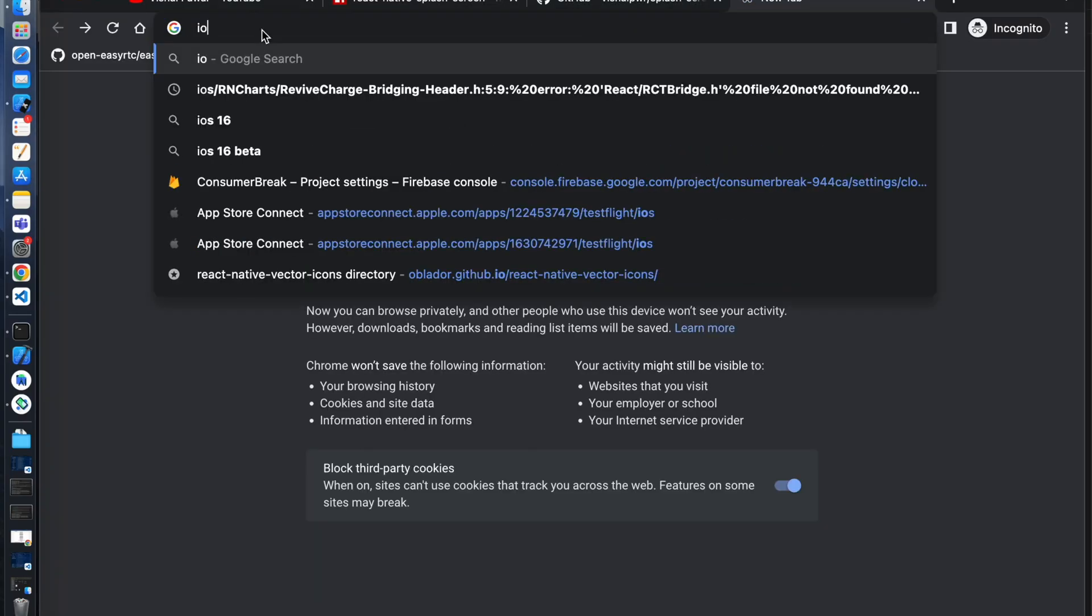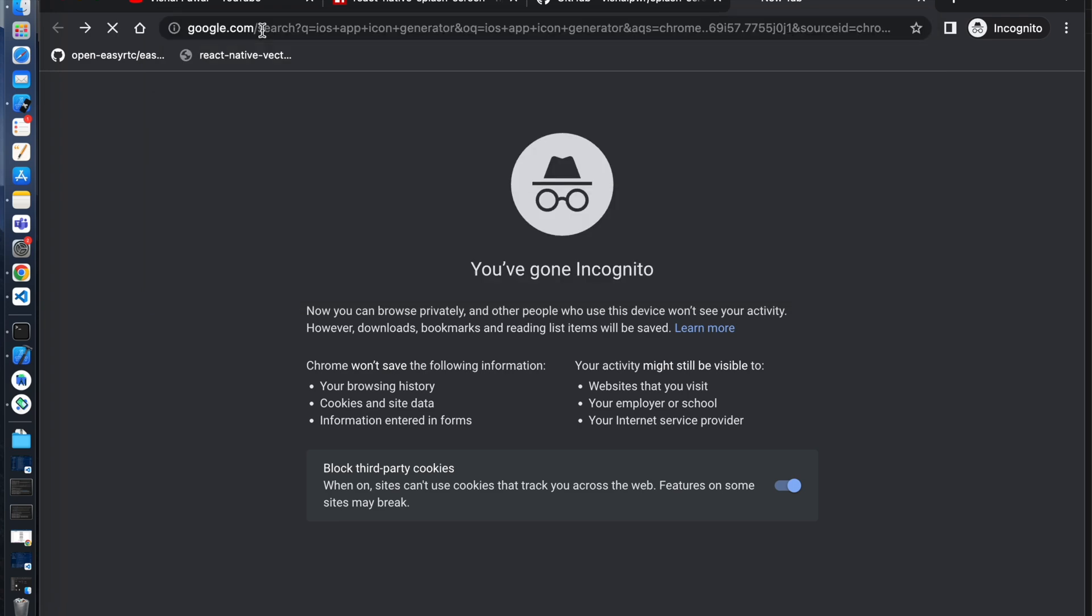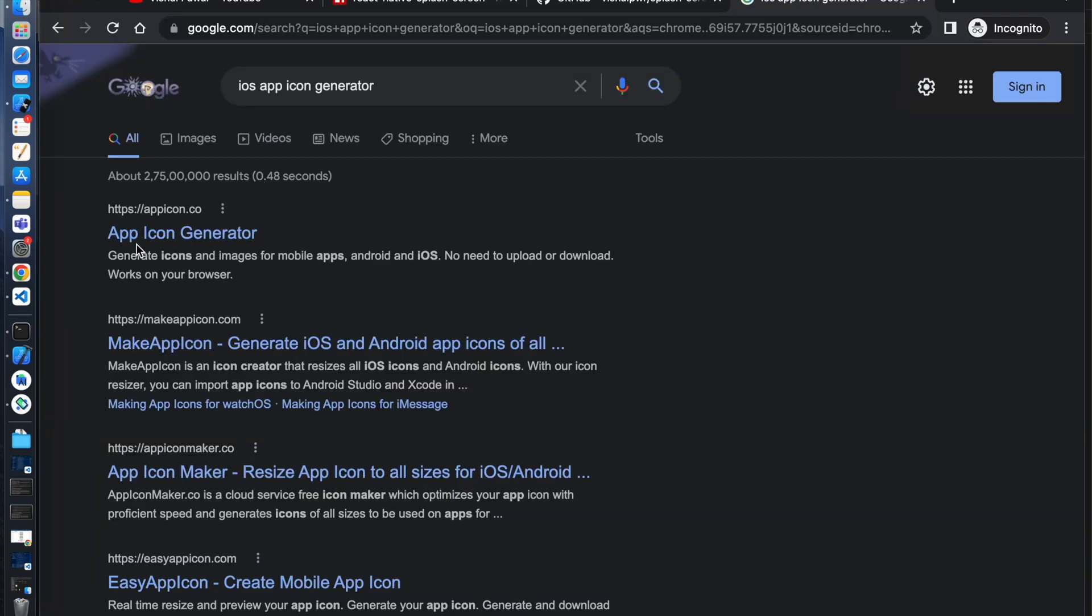Go to Google and search iOS app icon generator. Click on this first link.